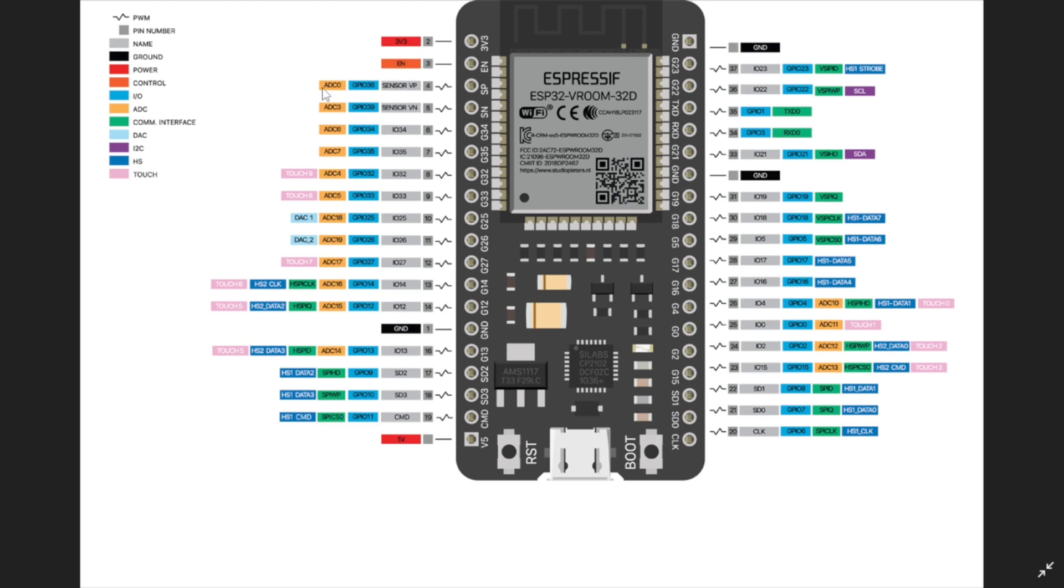So here we have the pin the SP, the SN, G34, G35 and such more, and here in this side we have G4 or pin number 4, pin number 0, pin number 2 and pin number 15. I am using the pin number 0 here.